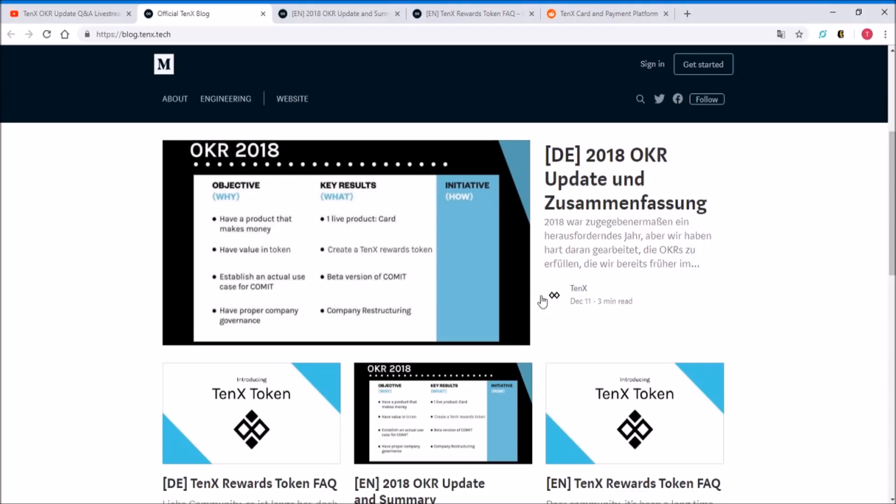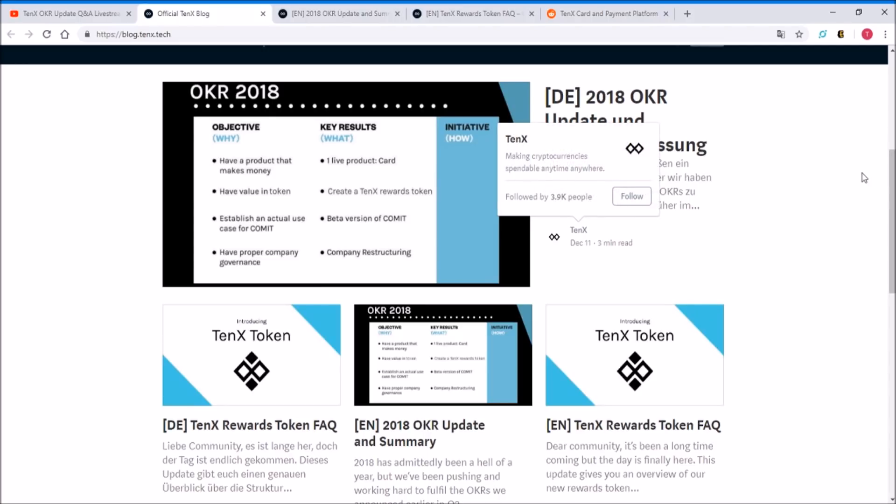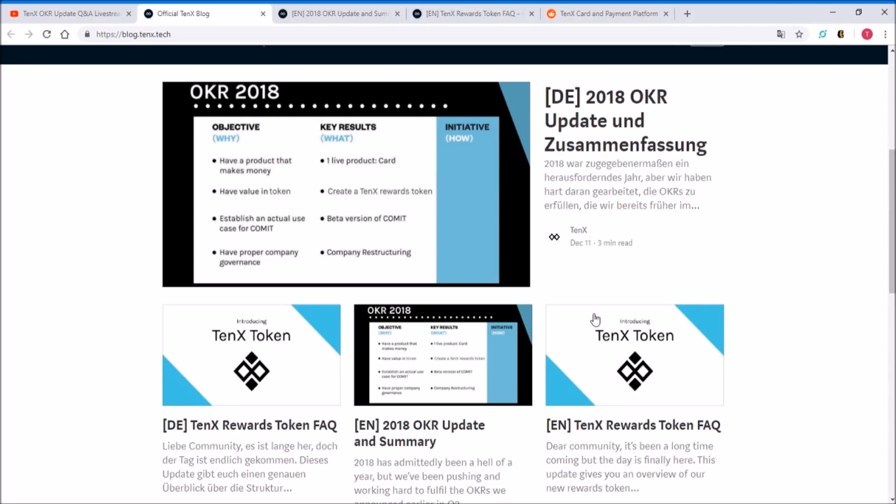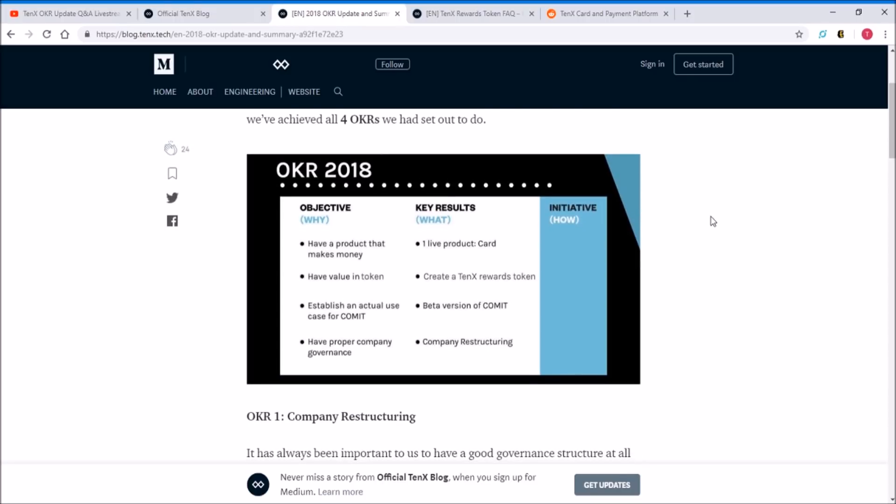I'm going to give you guys more of a summarized take on these updates. Another source of information exists on the TenX blog on Medium - they have a couple articles in English and German about their updates and their new TenX token. So they have four OKR objectives and key results that they were aiming for in 2018 and they did achieve it.